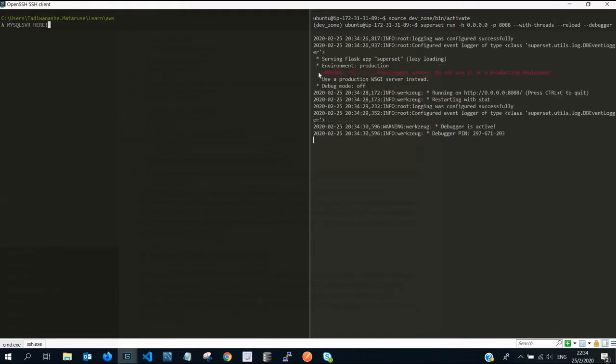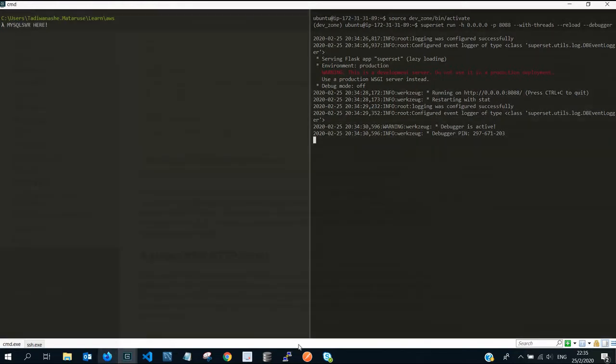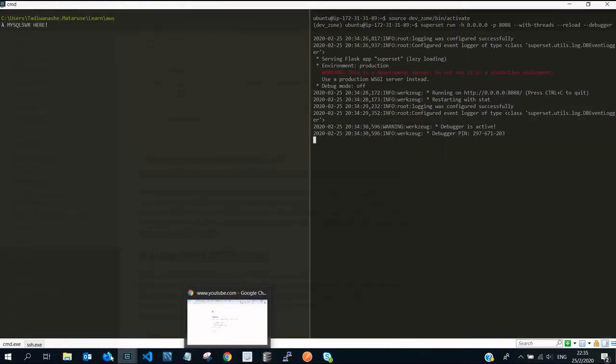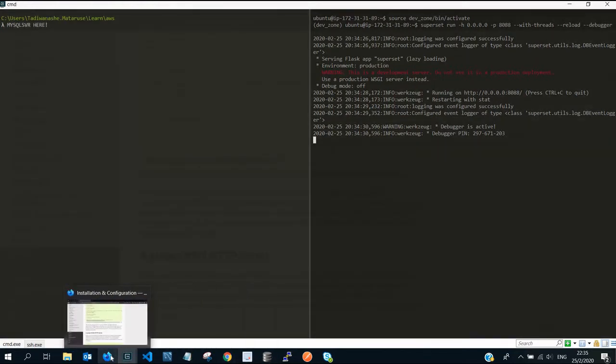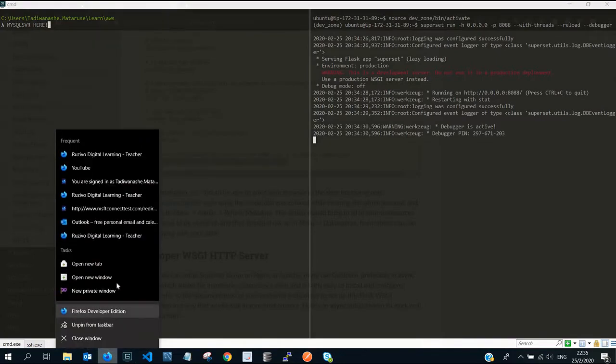If we press enter, it's going to launch with that IP address, but remember this is simply - we're still running superset in development mode. Now if we open a browser, let me just open incognito.